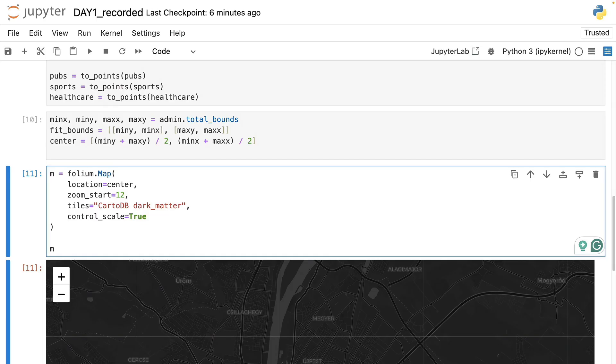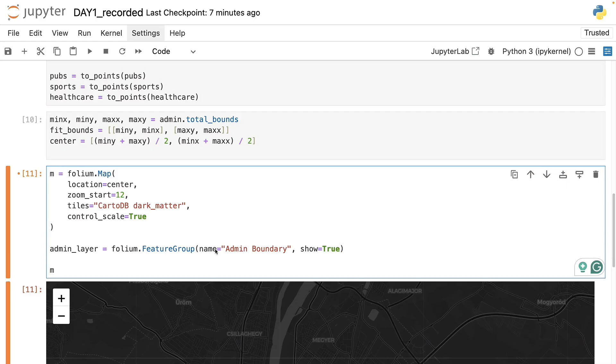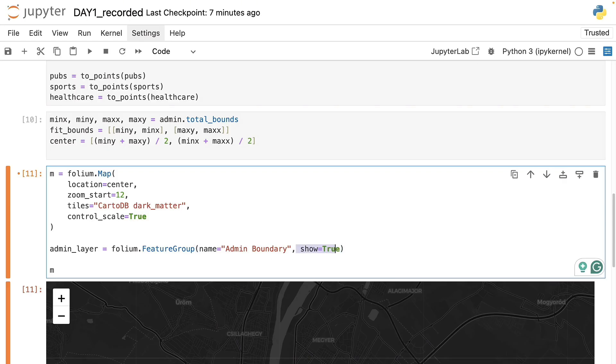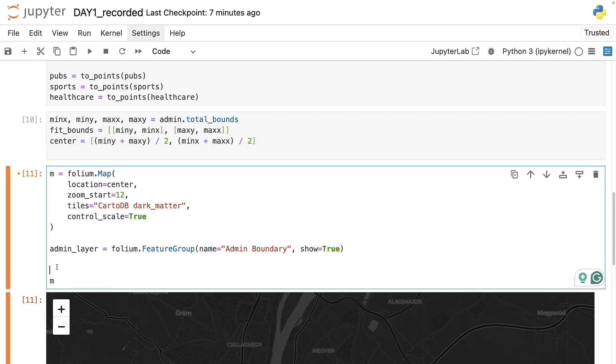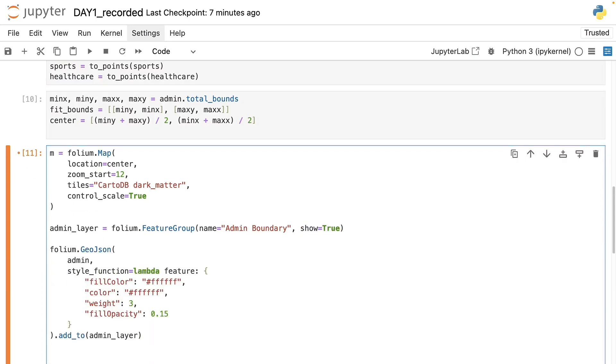So let's see how we can add the data starting with the outline map of Budapest. For that I will first define an empty container for the data layer. This way we will have a layer for the admin boundaries of the city which we can toggle on and off later on and which is going to be shown on the map by default.